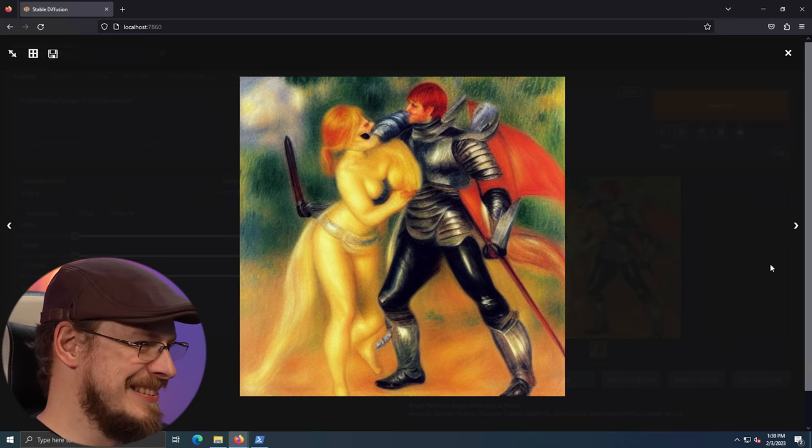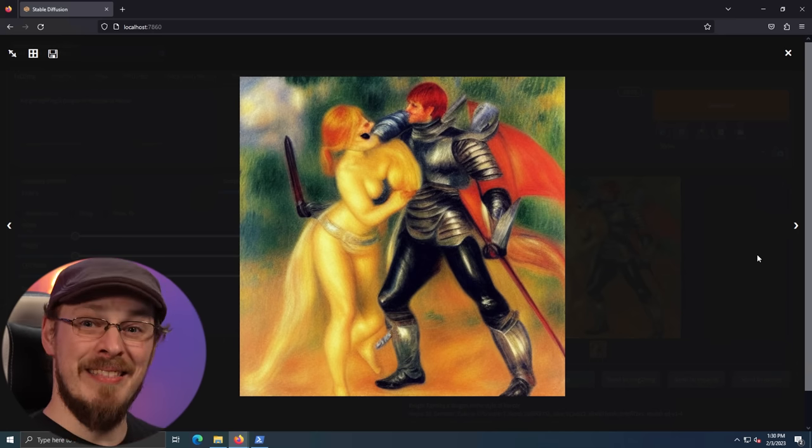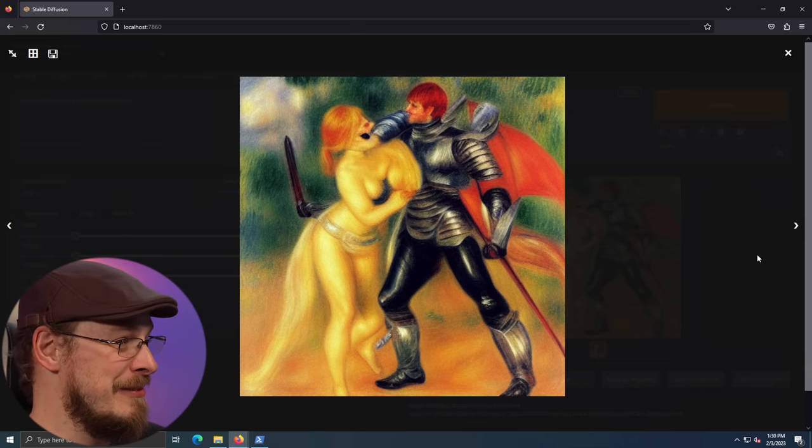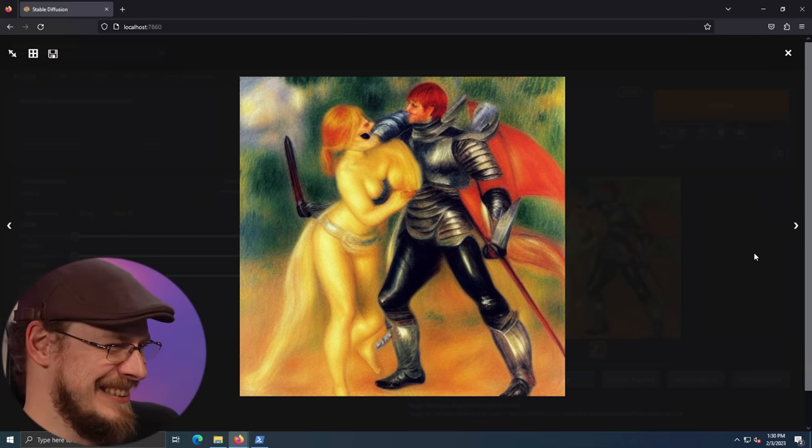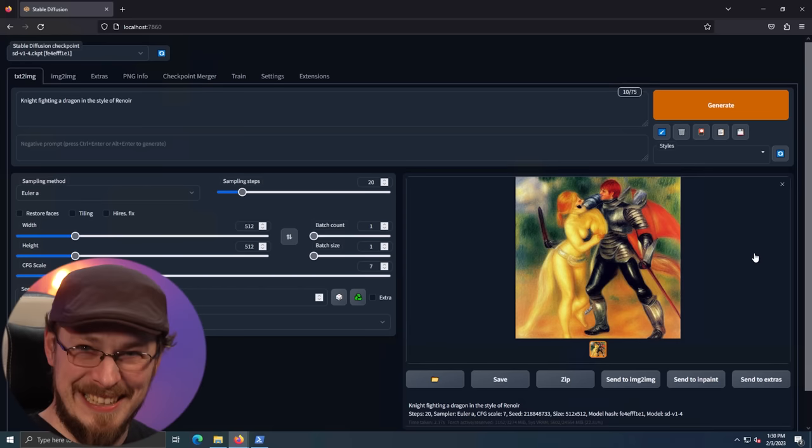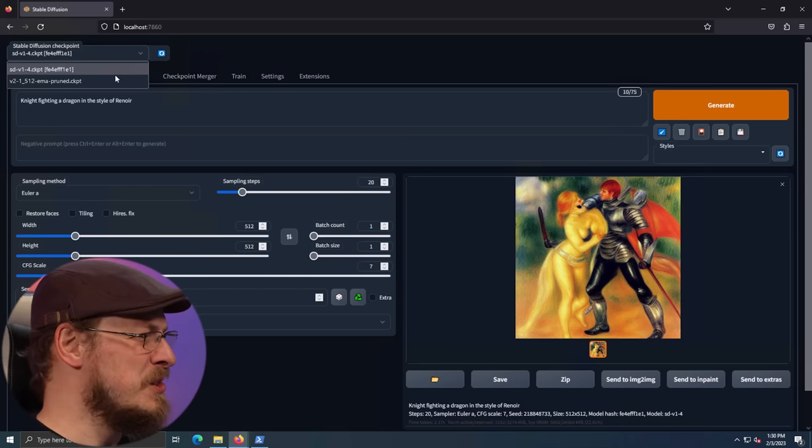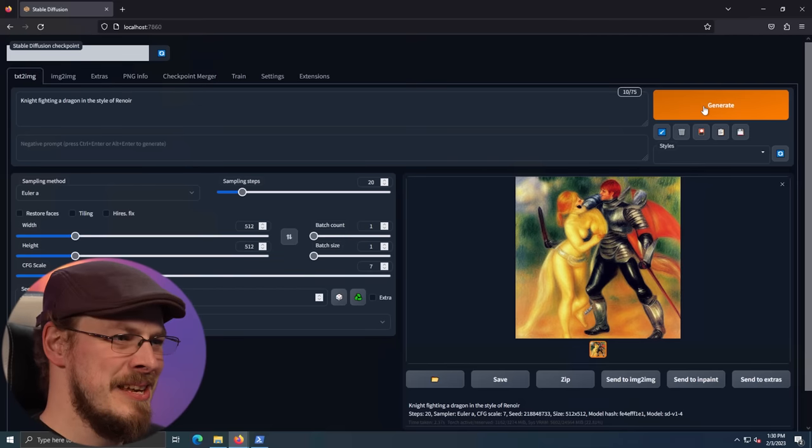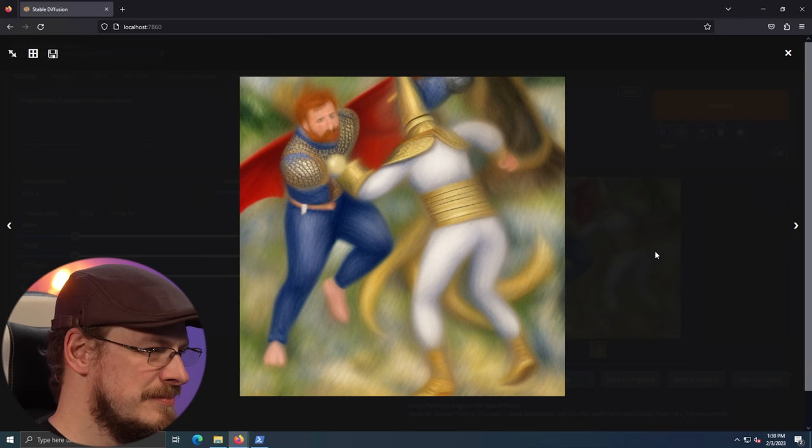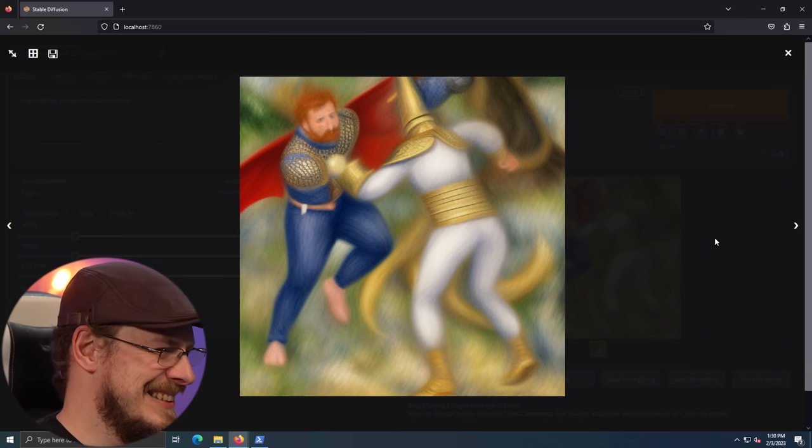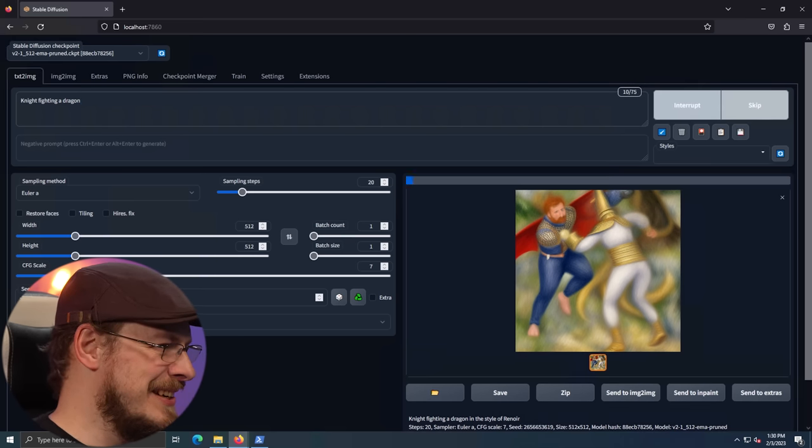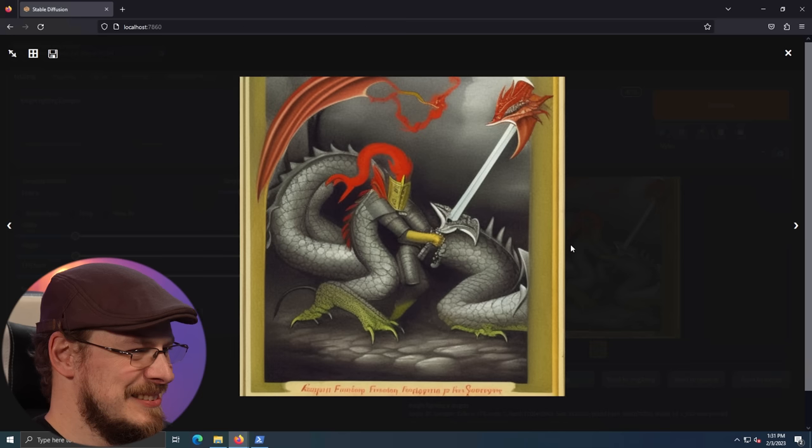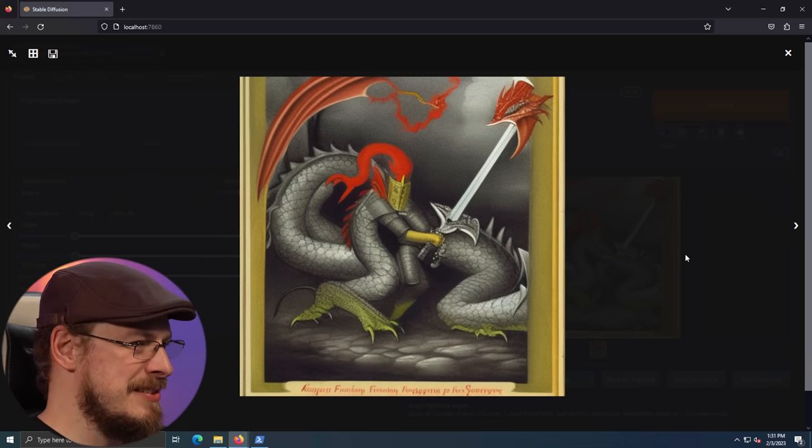There we go. Of all the ways I was going to get demonetized on YouTube, I didn't think this was going to be it. We have kind of a centaur naked lady with a knight as a landscape painting. All right, let's check our version 2.1 and see if that is up and running as well. How about just knight fighting a dragon? Let's get it a little simpler here. Or a dragon knight fighting. I think that works.